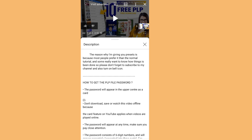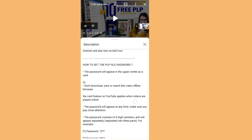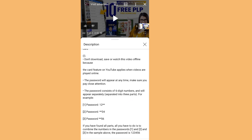How to get the PLP file password: the password will appear in the upper center as a card. Don't download, save, or watch the video offline. If you download the video thinking you will see the password, you can't — the card feature on YouTube only applies when the video is playing online, not offline. The password will appear at any time, so make sure you pay close attention. The password consists of six digits.